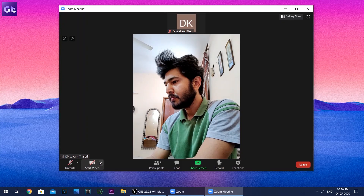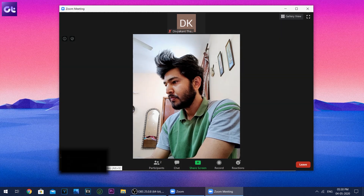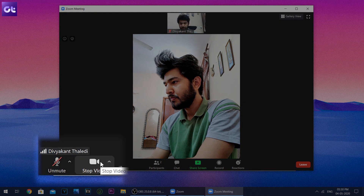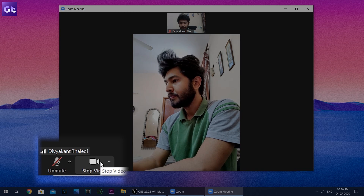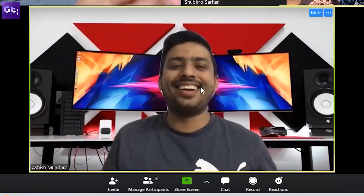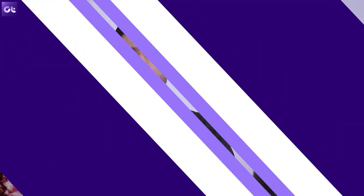Fixing it is super easy — simply click on that icon so that it changes. Notice the text also changes to Stop Video, which signifies that your video footage from the webcam is now being broadcasted to other attendees in the Zoom meeting.